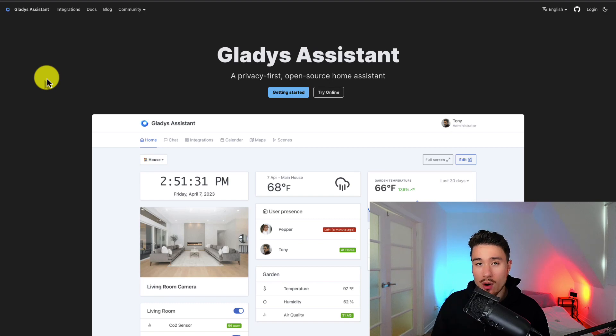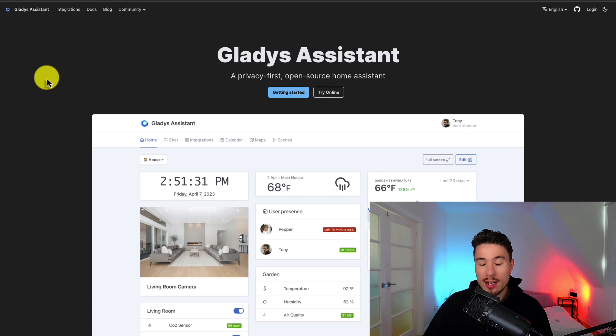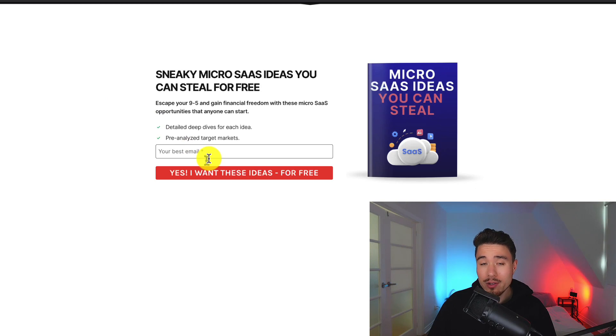Definitely a cool product with a very niche audience and awesome to see that they're gaining some traction. All you need to do is enter in your email. There's a link in the description below.